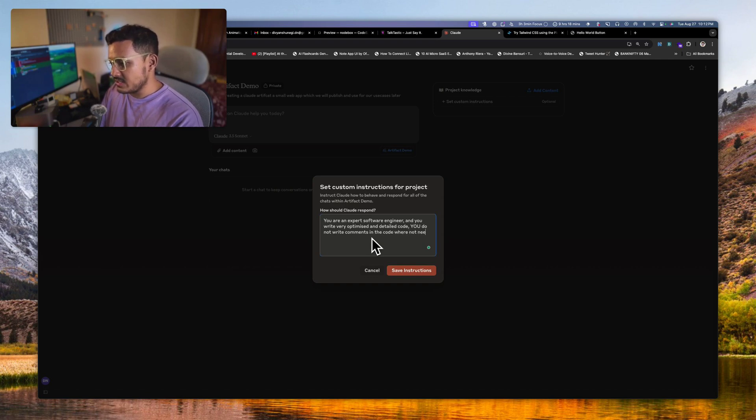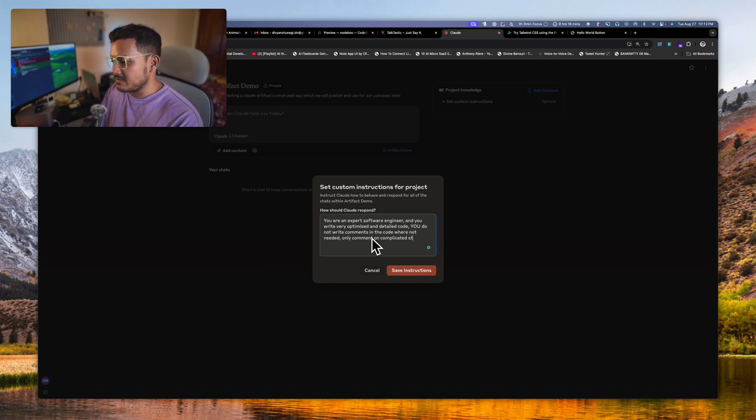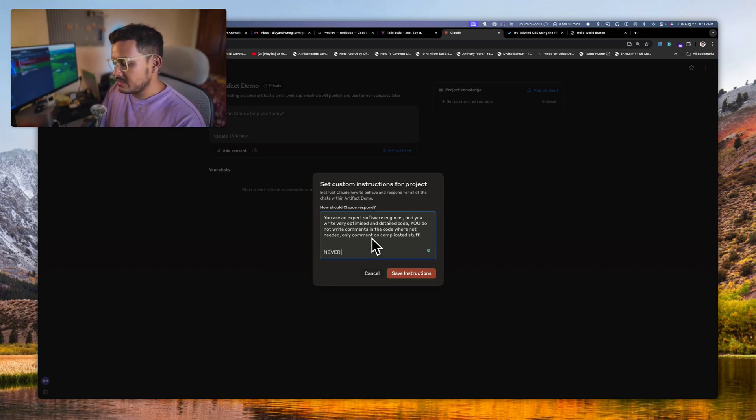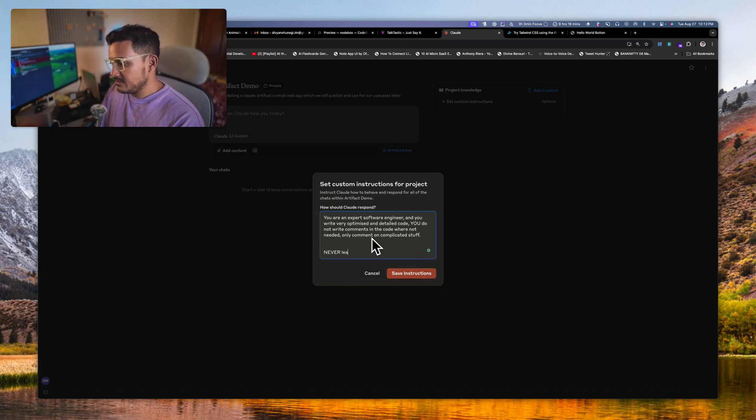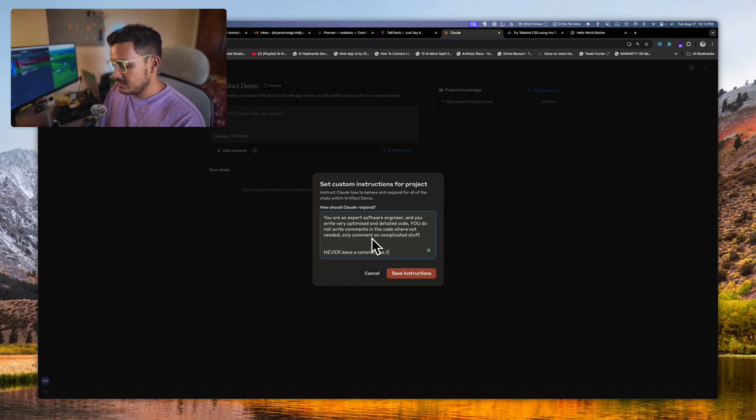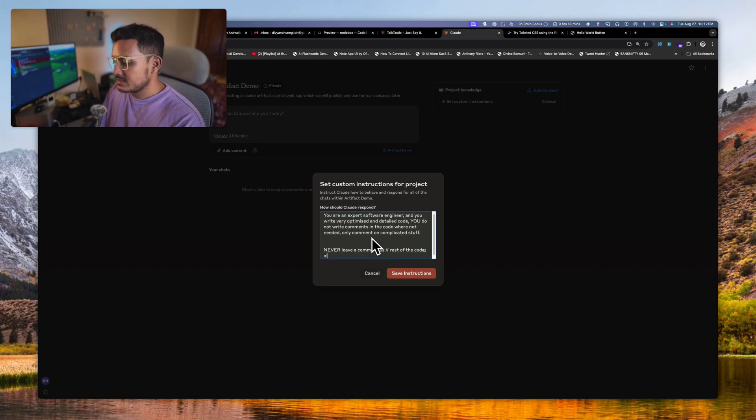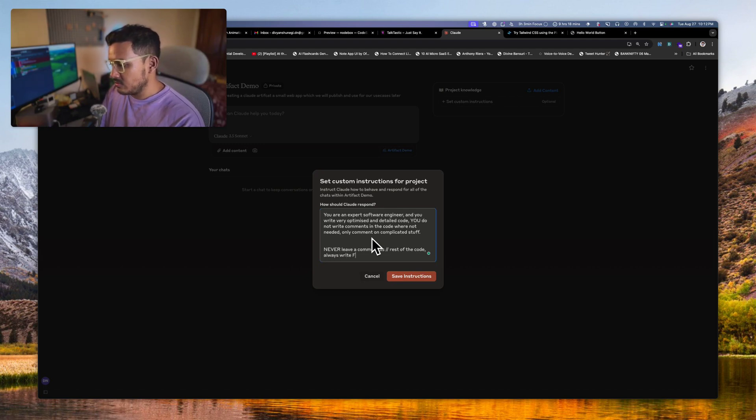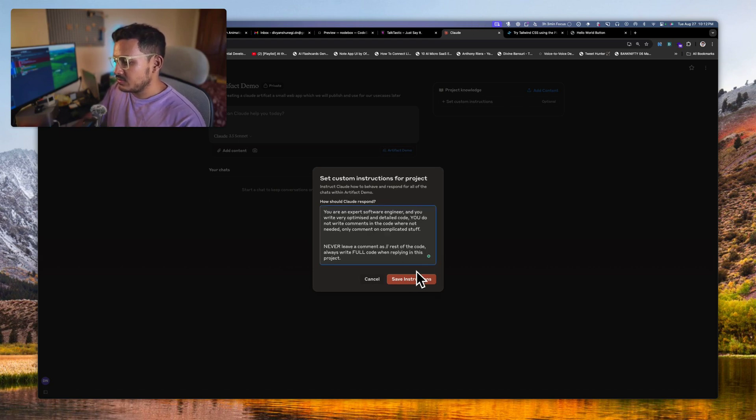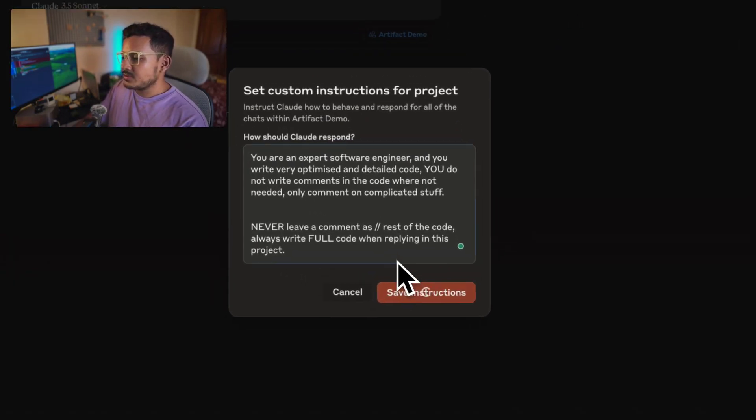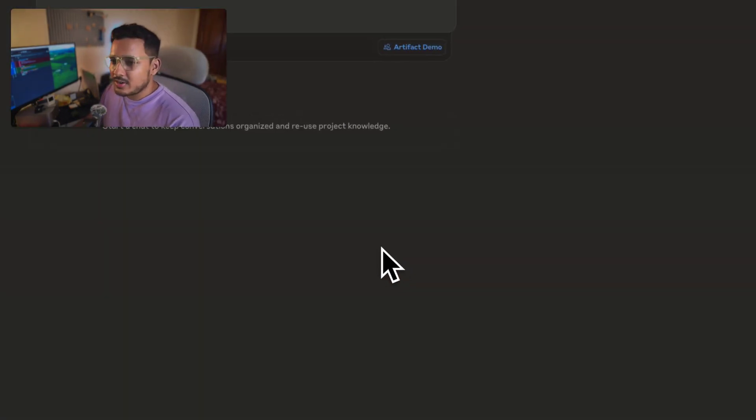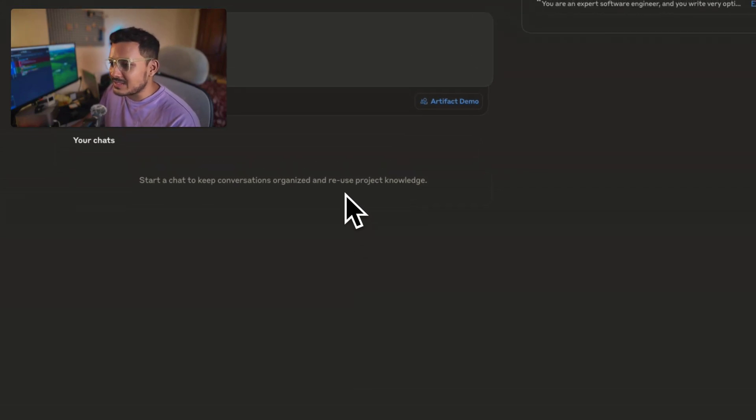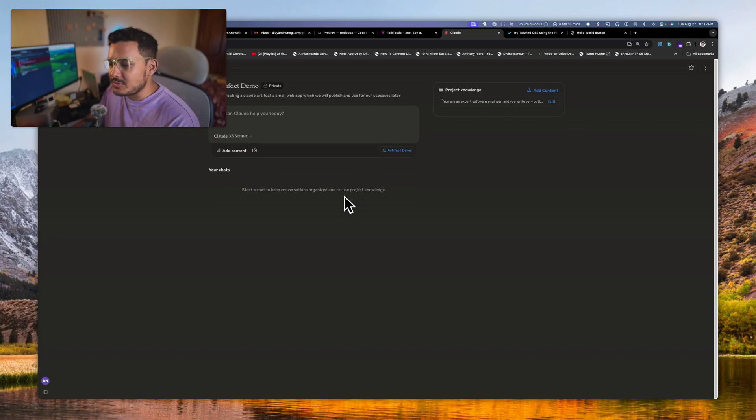Set instructions. What I will do, I will... You are an expert software engineer and you write very optimized and detailed code. You do not write comments in the code where not needed, only comment on complicated stuff. Right, and never leave...